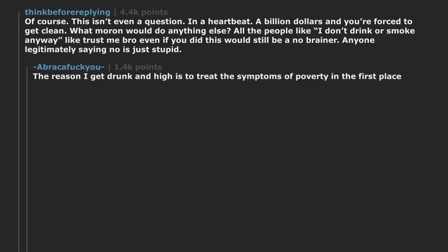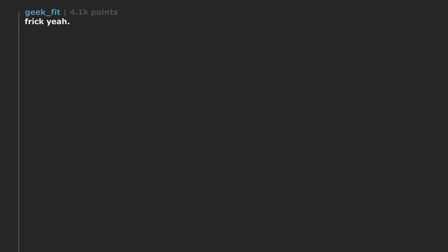In a heartbeat. A billion dollars and you're forced to get clean. What moron would do anything else? All the people like I don't drink or smoke anyway, like trust me bro even if you did this would still be a no-brainer. Anyone legitimately saying no is just stupid. The reason I get drunk and high is to treat the symptoms of poverty in the first place.